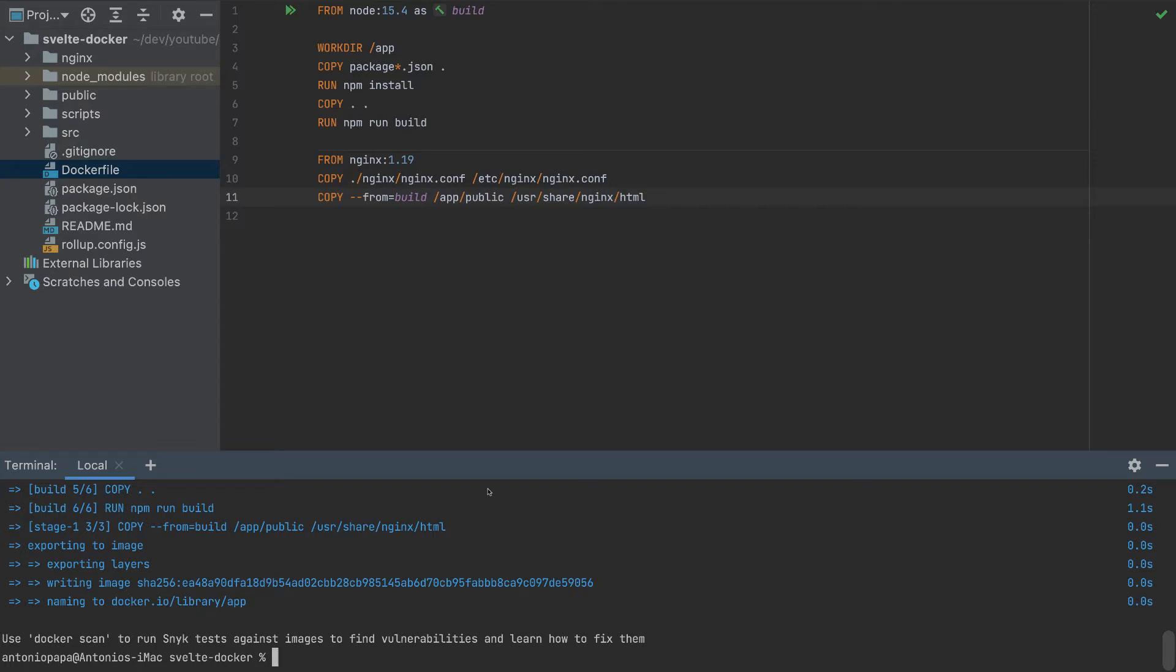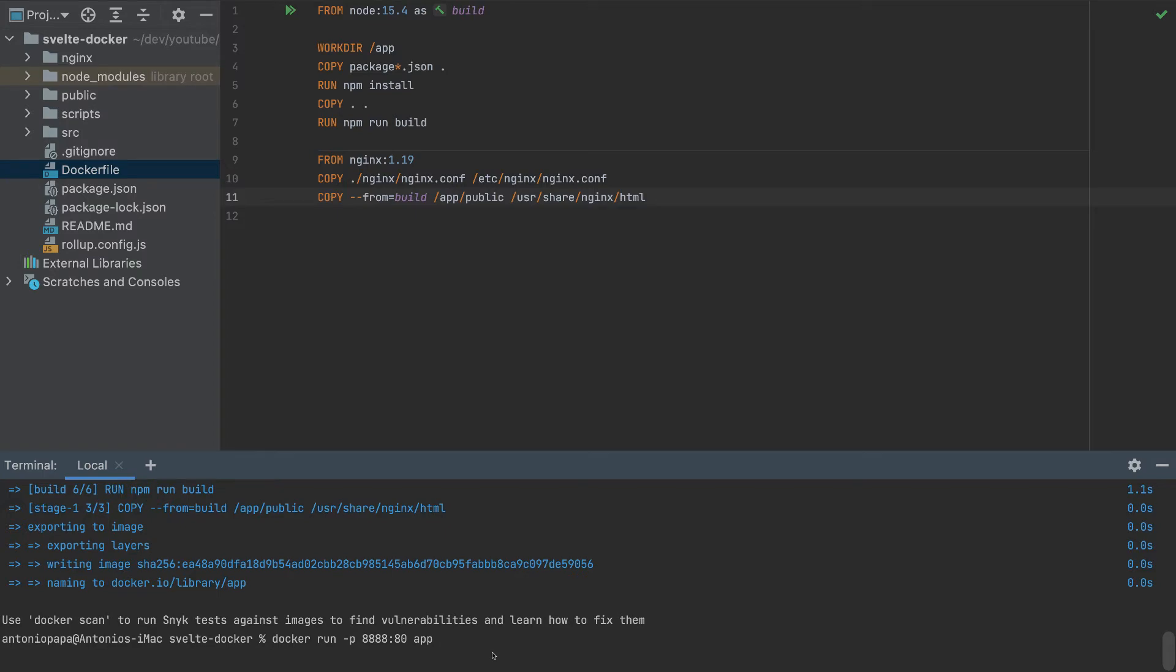But before, let's test it on the browser. So to run on the browser, run Docker run, and we have to specify the port, I will put 8888. And the port inside this Docker container is 80. And the name of the container is app.